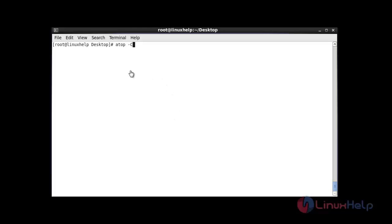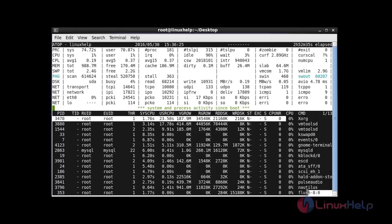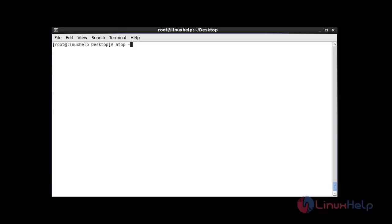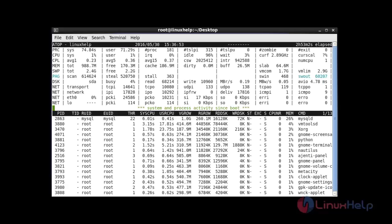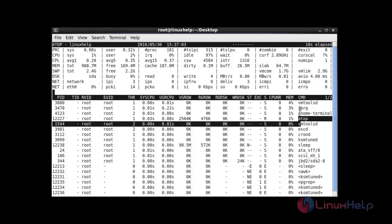If you want to view only the CPU statistics, use atop with the uppercase C option. It will show the CPU percentage consumed by each process. Similarly, if you want to view memory statistics, use atop with uppercase M. It will display only the memory statistics details specifically — showing how much memory is consumed in each process.